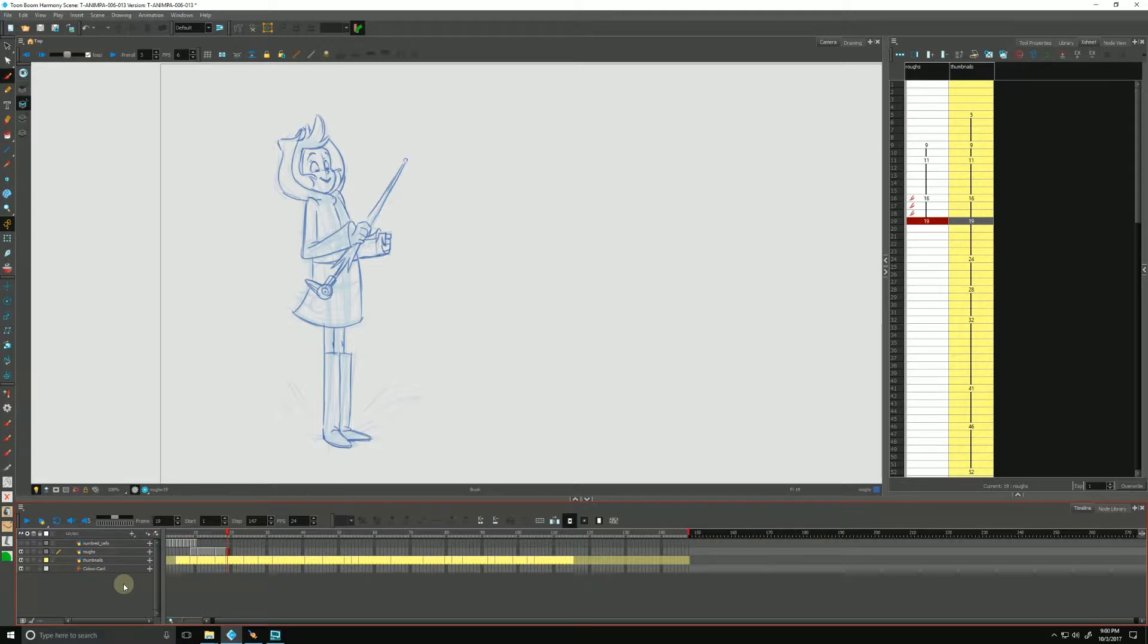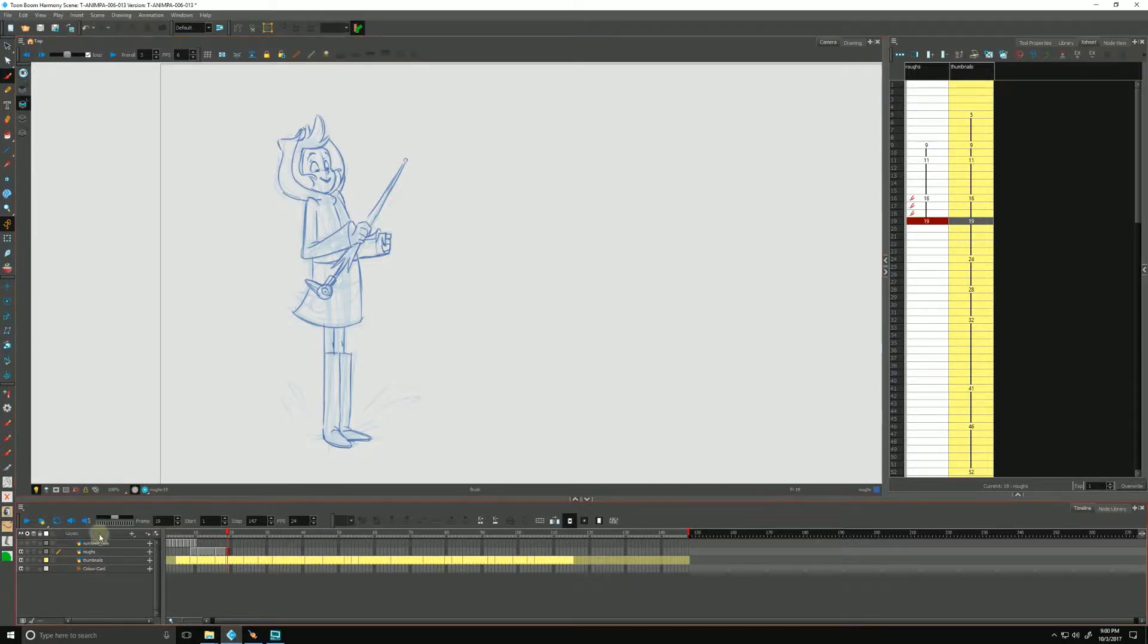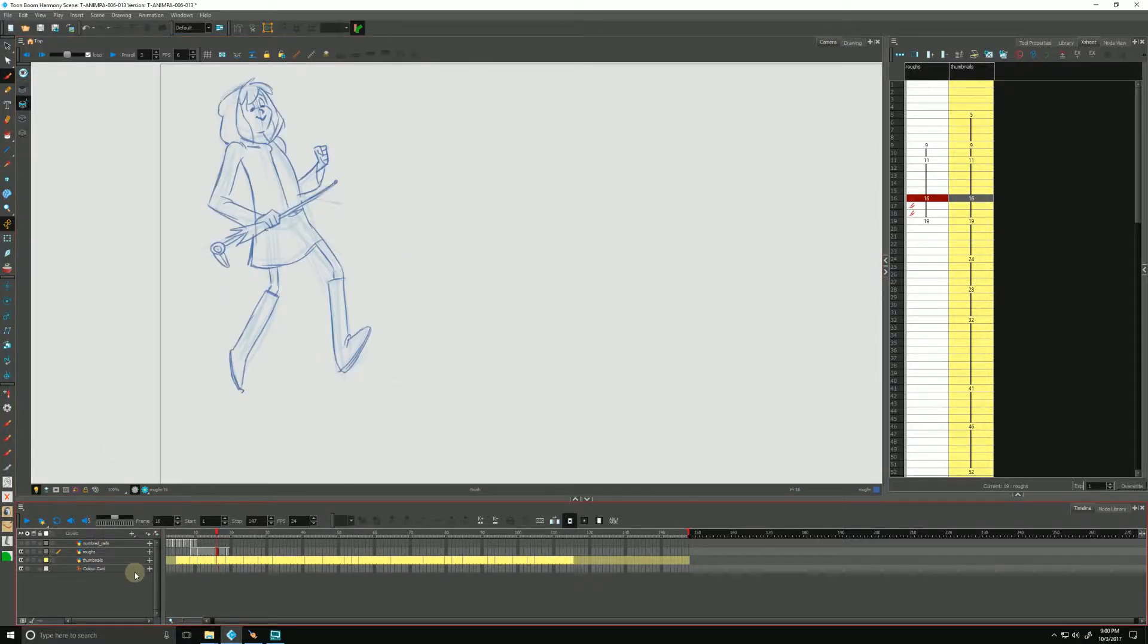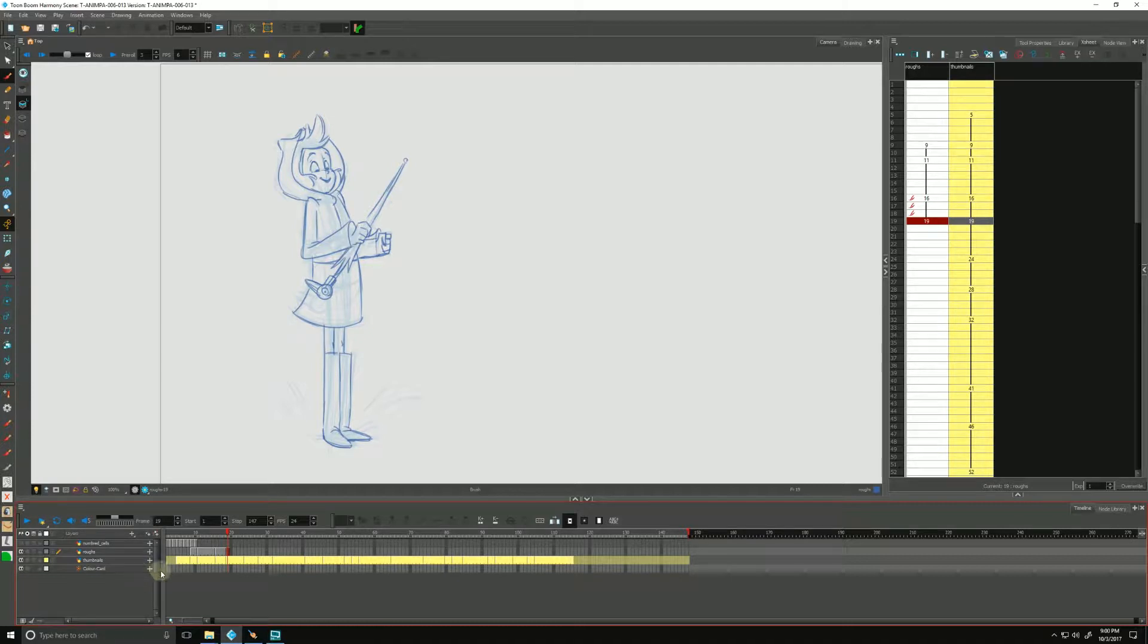So why don't we continue forward with a little bit more rough animation which is based off of our thumbnails from the previous video. I've already done a few since then but we can continue on and follow the process along.